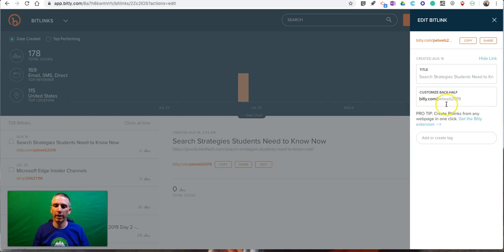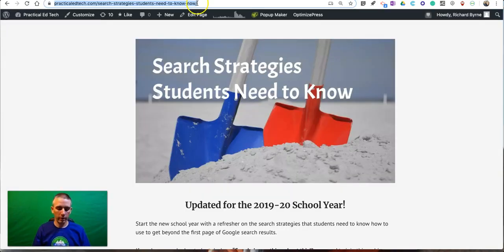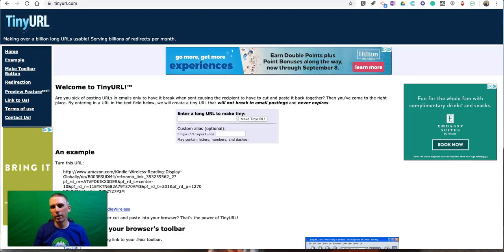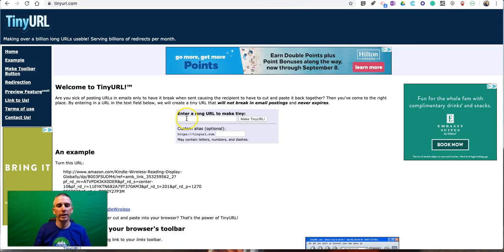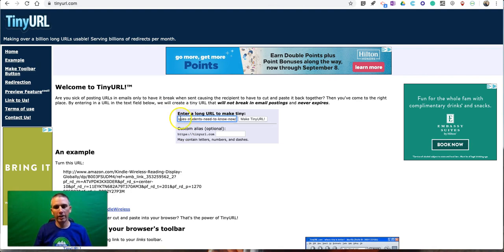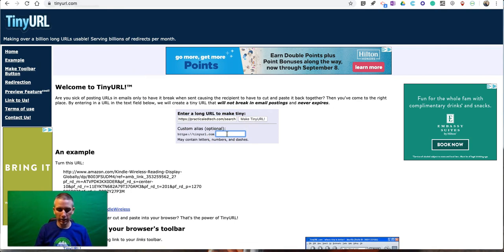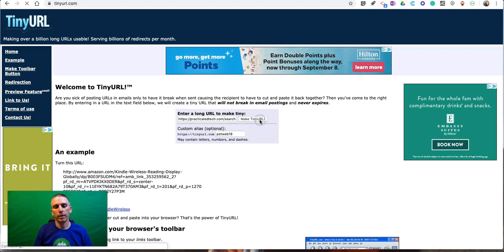The next option we're going to try is again another tool you've probably heard of—maybe you've used it. It's TinyURL. You find it at tinyurl.com, and again you can customize that and make your own tiny URL that people can actually spell.